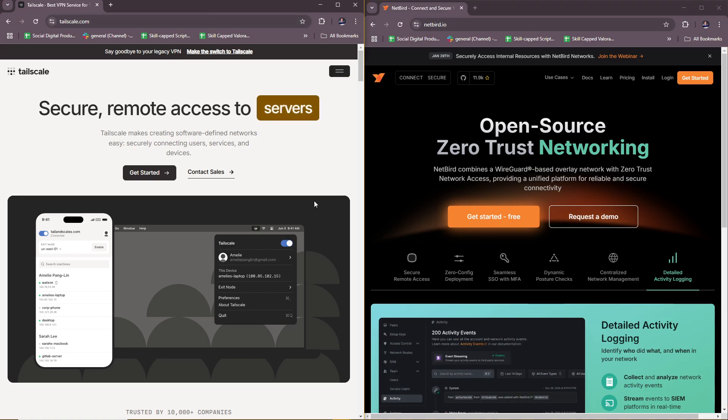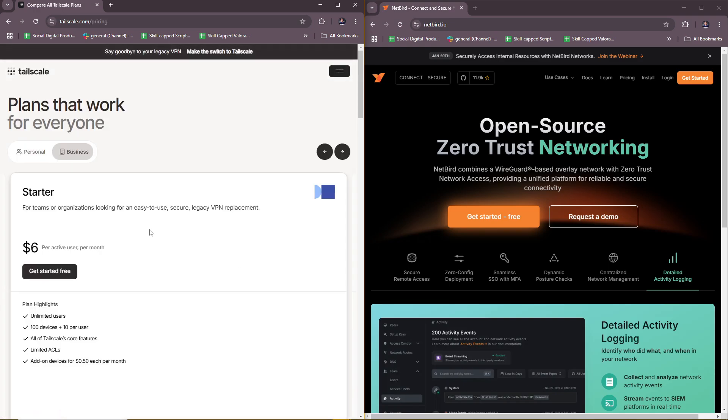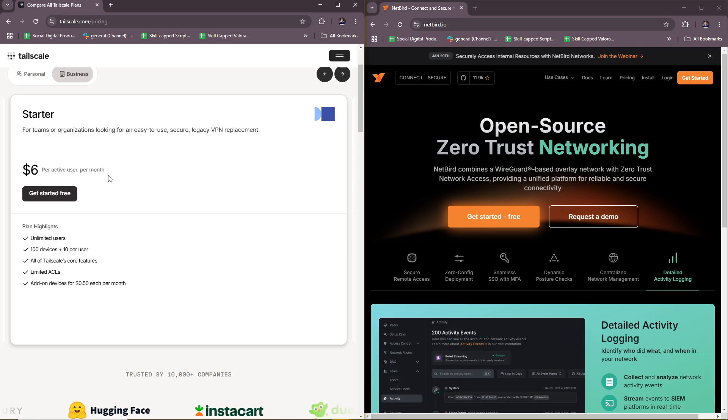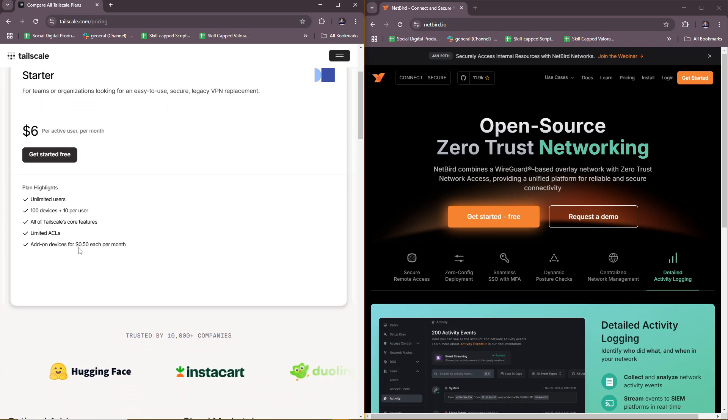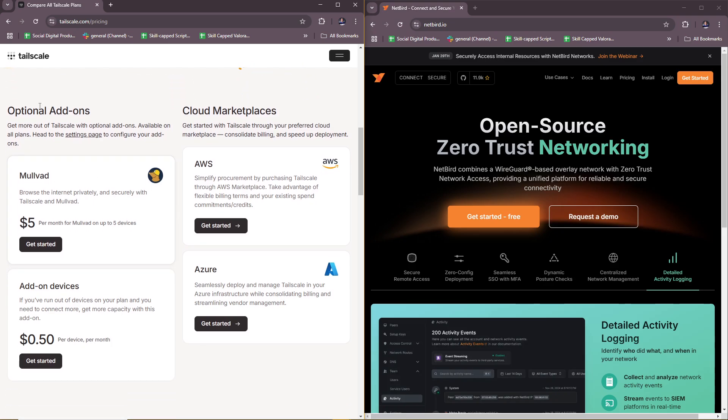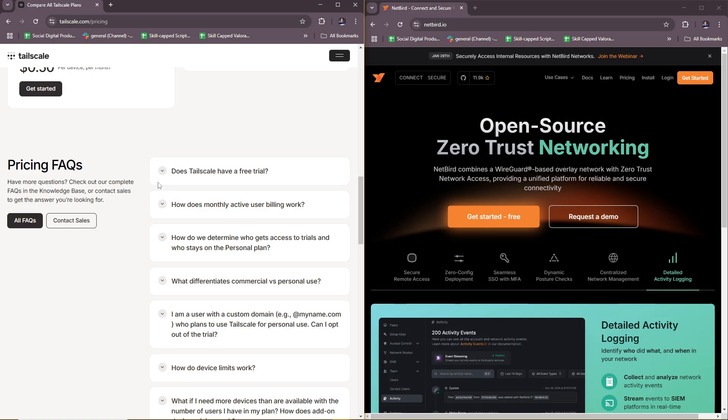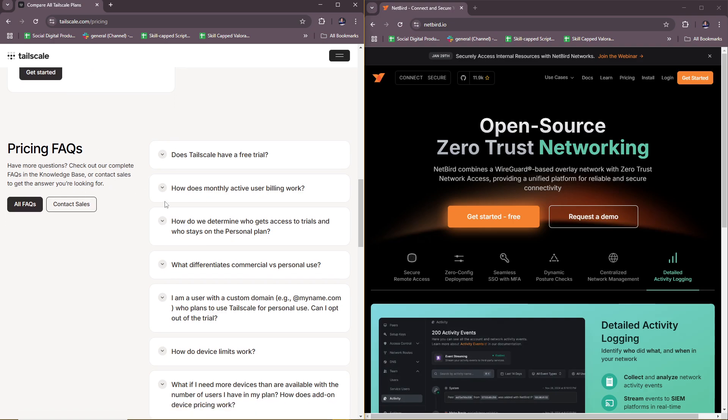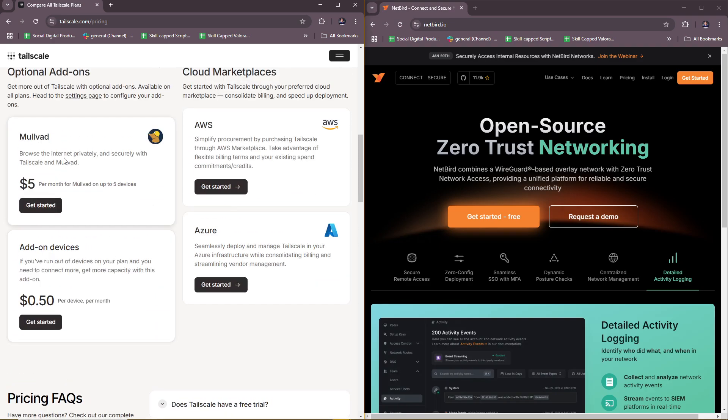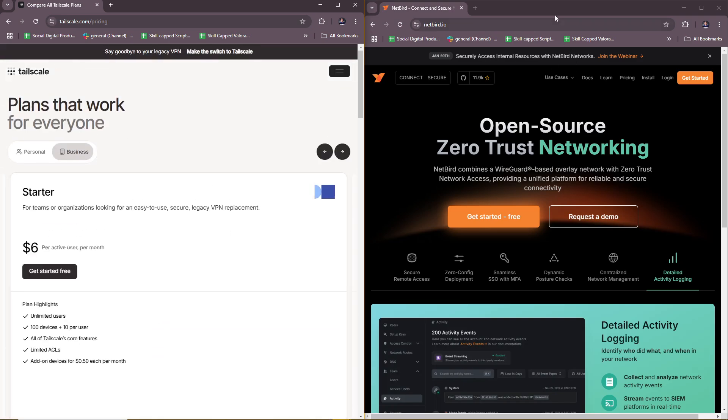Let's compare both when it comes to their pricing offers. Starting with Tailscale, for their starter option you have $6 per active user per month with these inclusions. They also have some optional add-ons here, and you can see their cloud marketplaces in this section. If you have any questions about their pricing, they have an FAQ section right below. Their optional add-ons include Mullvad at $5 per month for up to five devices, and add-on devices at $0.50 per device per month.